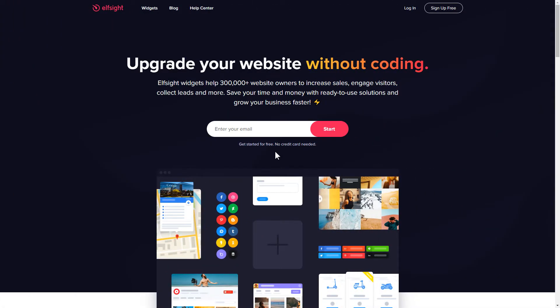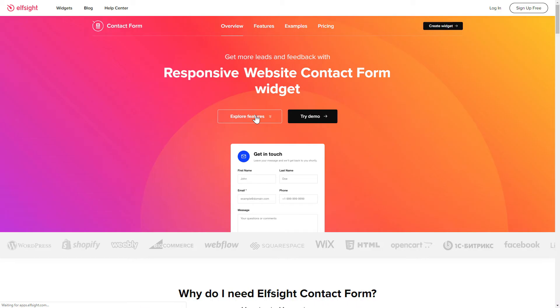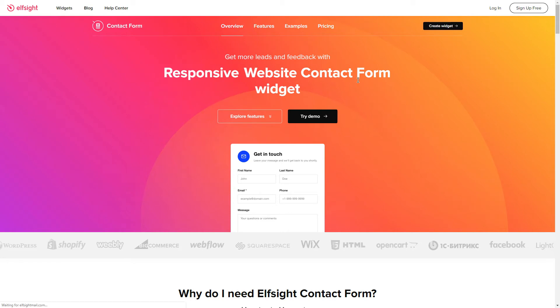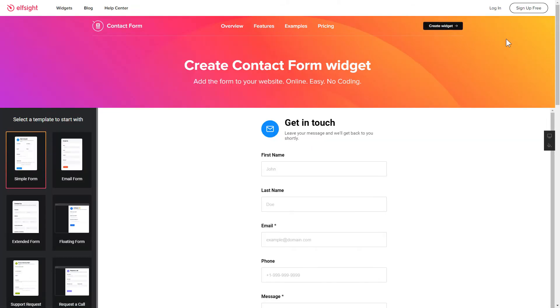First of all, let's go to Elfsight.com and choose the contact form widget in the menu list. Click Create widget. You can find the direct link in the video description.